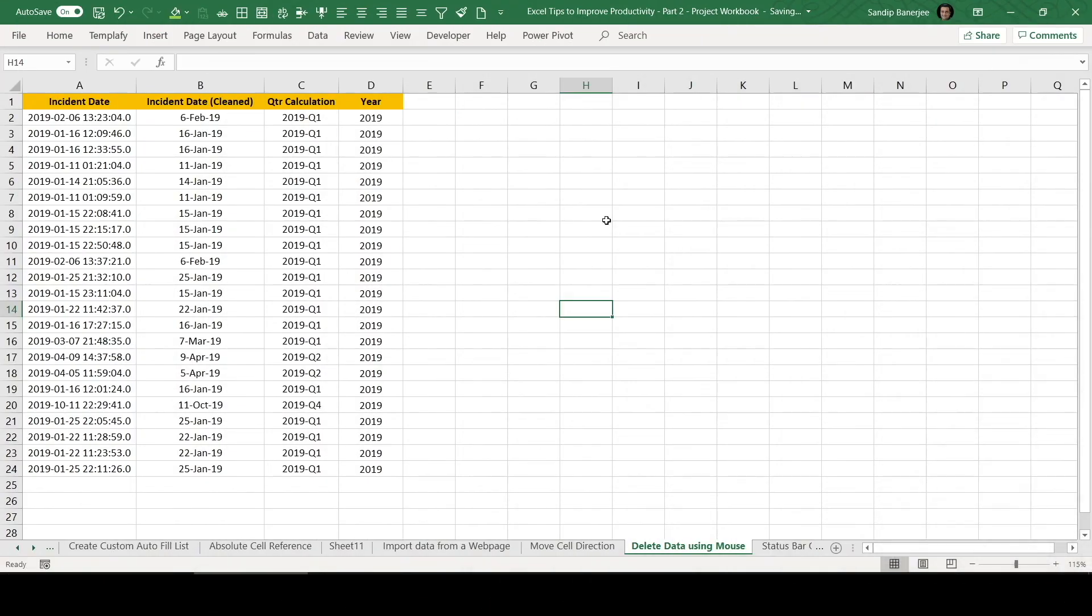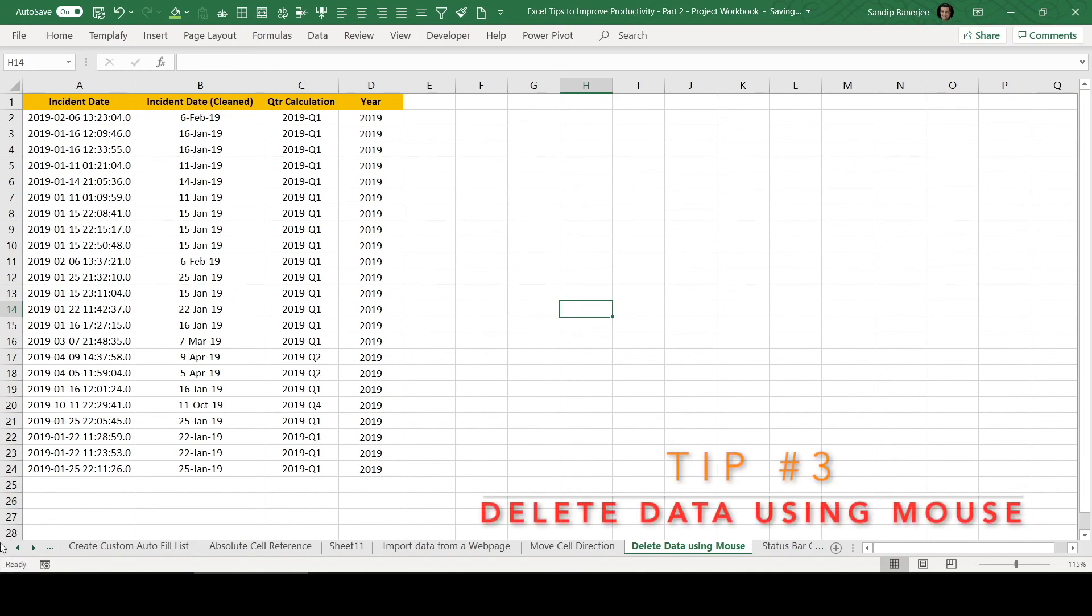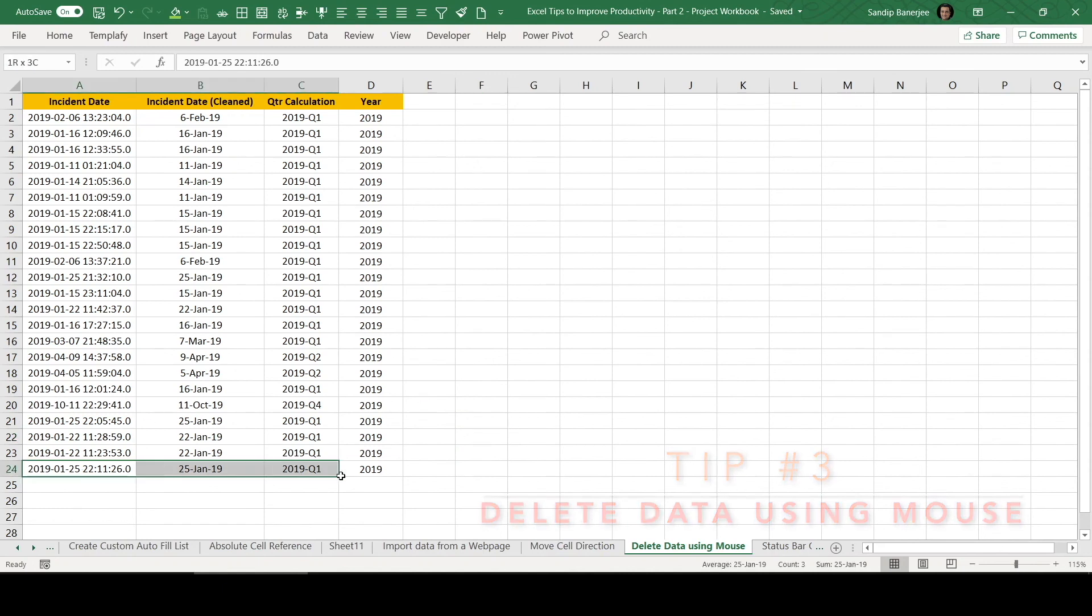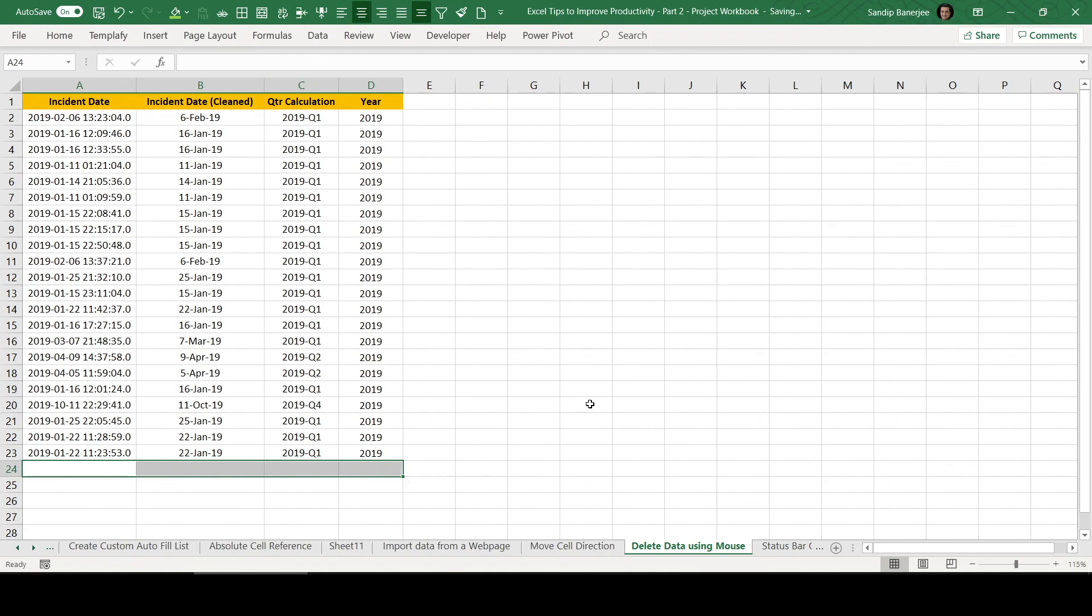In this video, we are going to talk about how can we delete data using mouse. Normally, whenever we are working in Excel, we can select data which we wanted to delete and then we hit delete from our keyboard to delete that data. It's very simple.